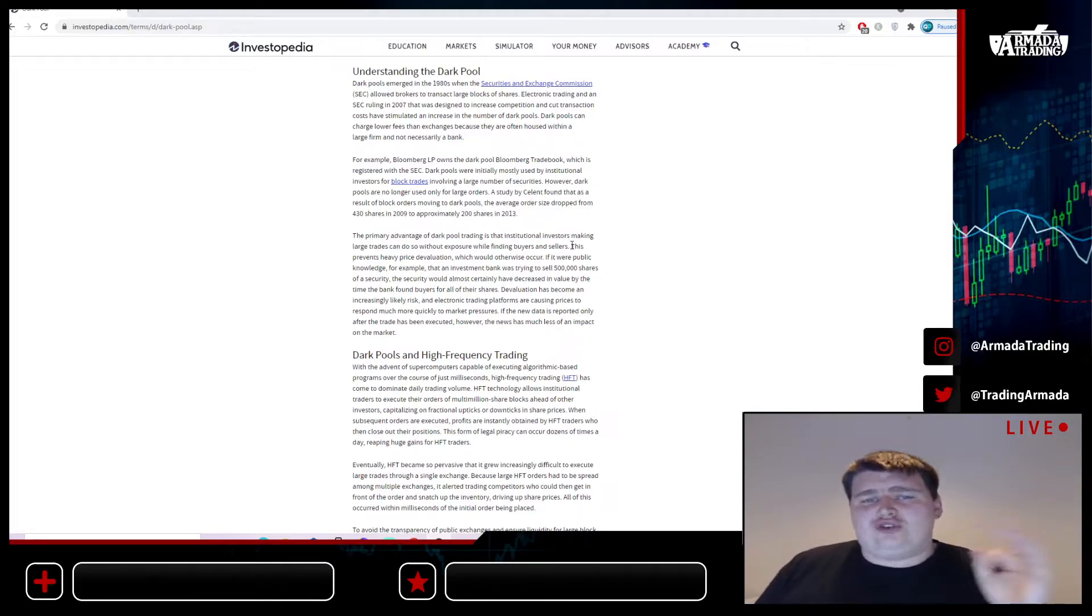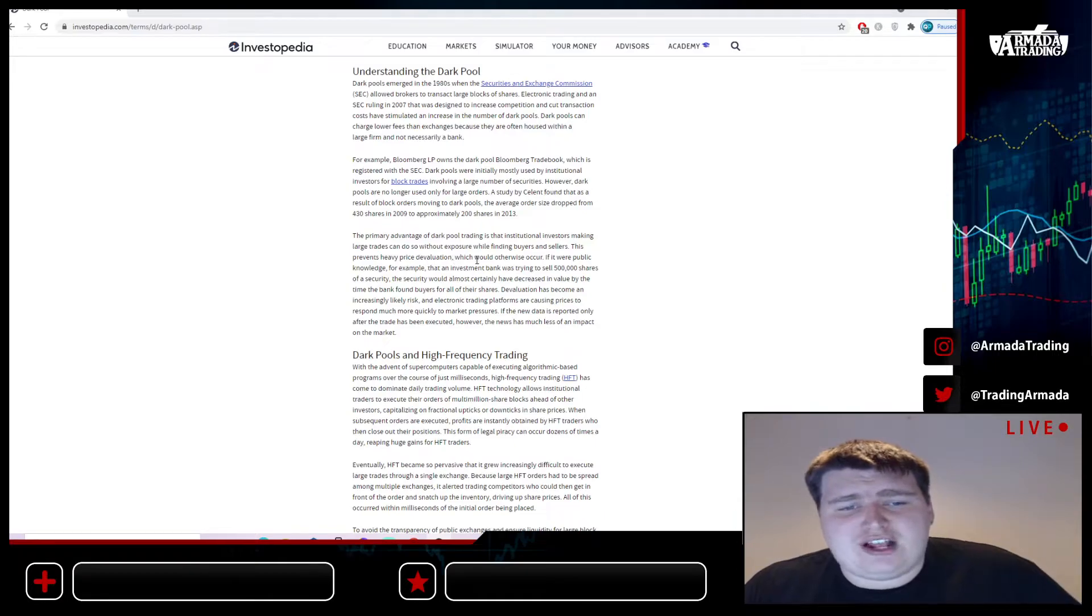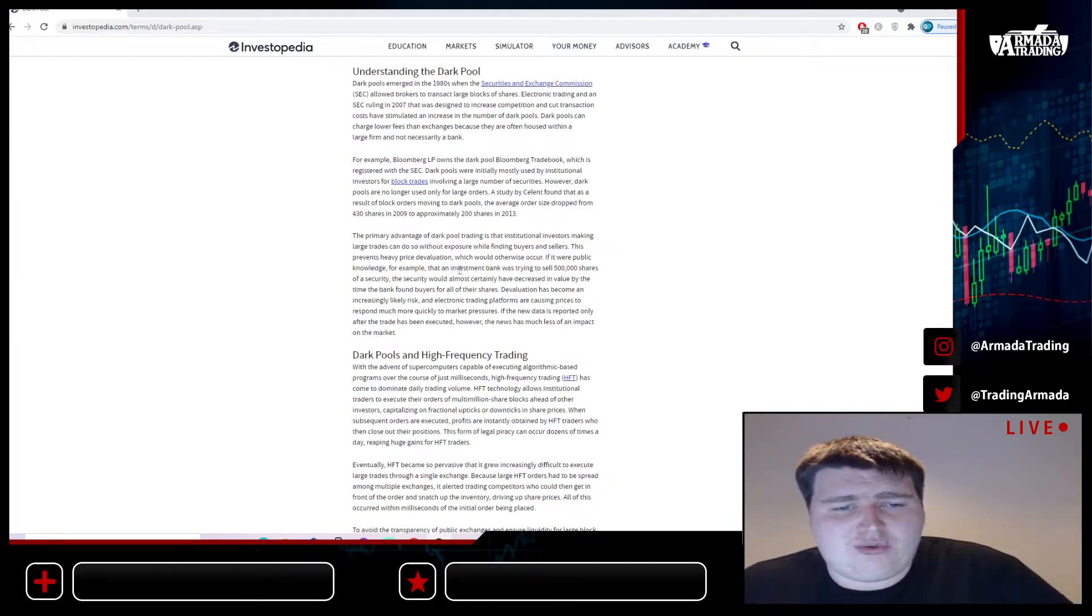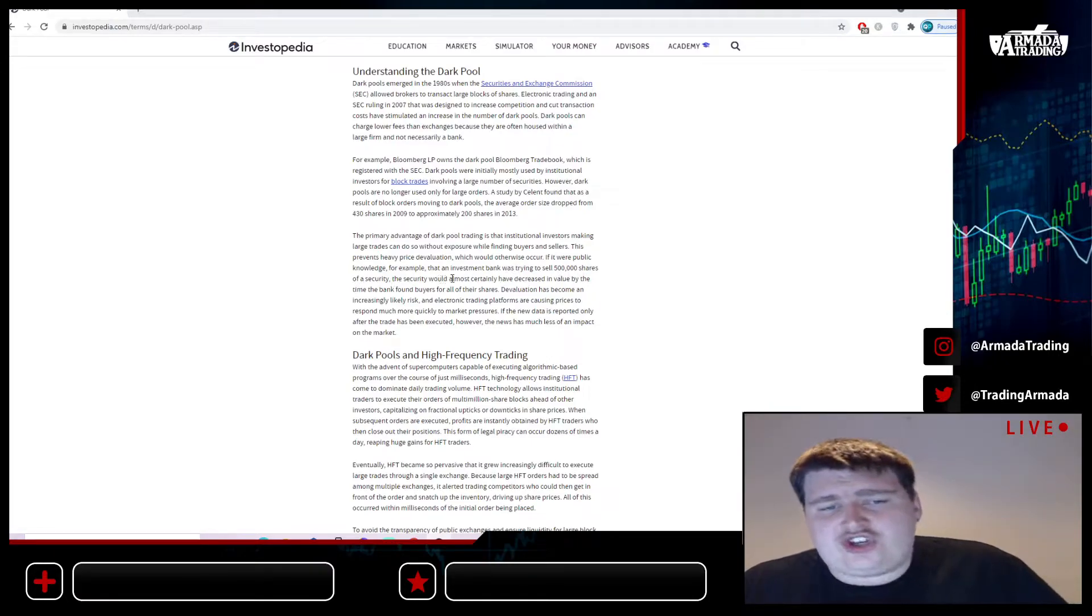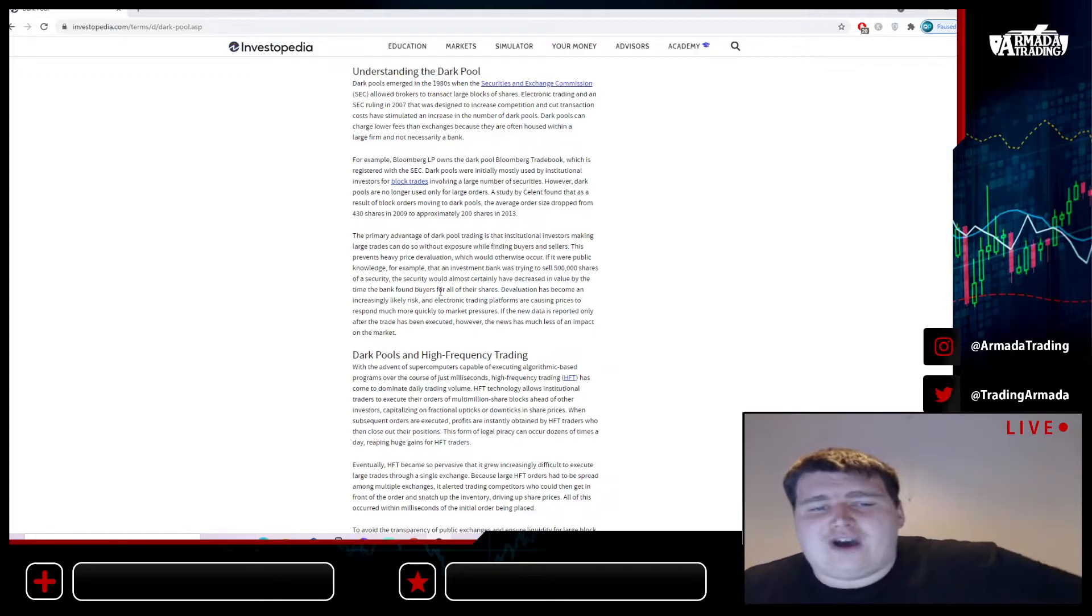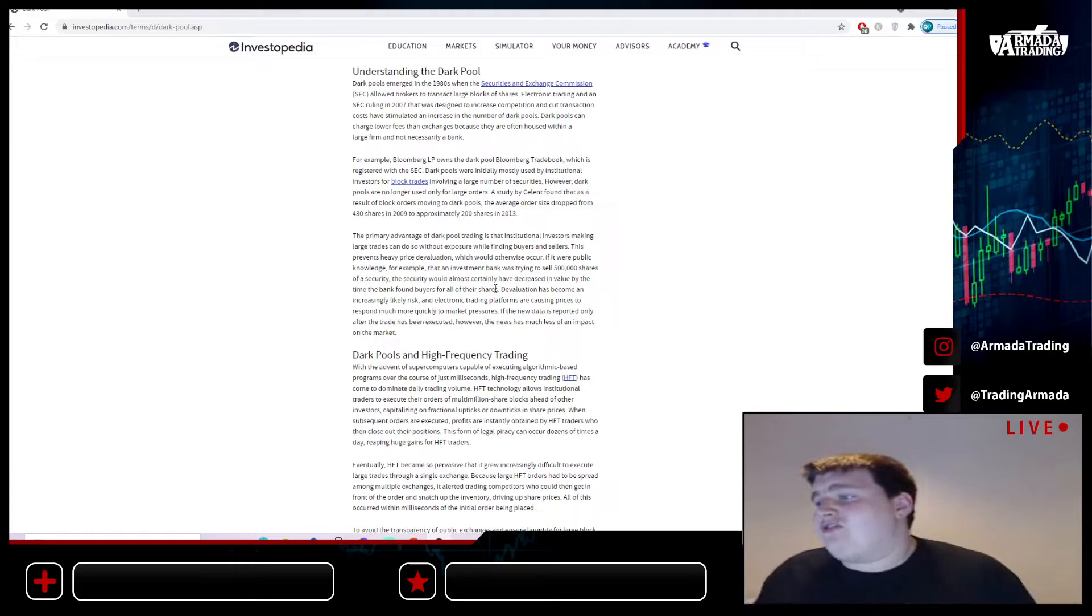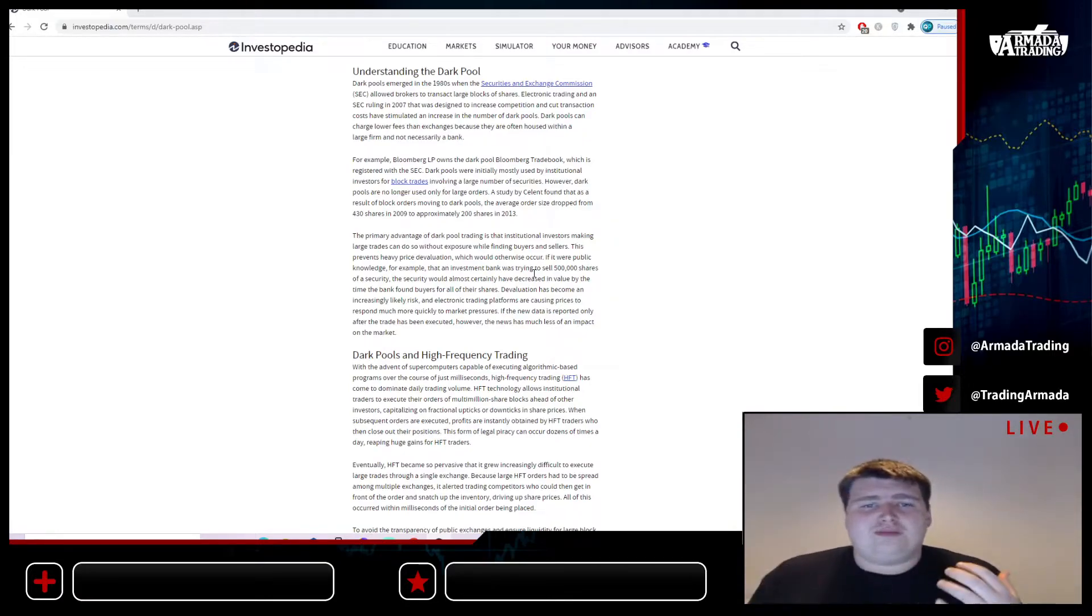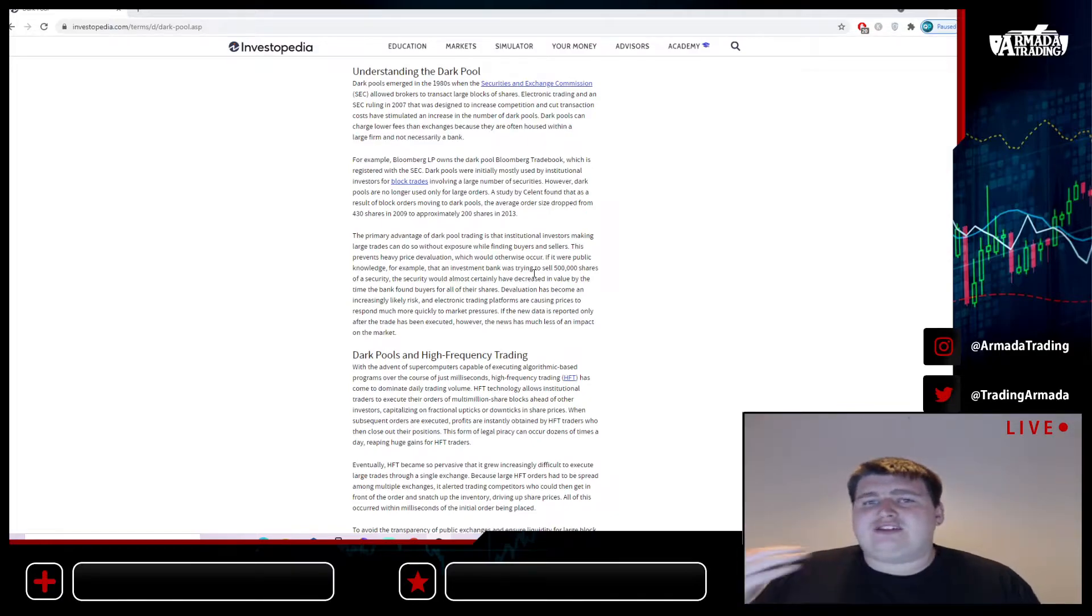There's not full transparency and we don't have access to the information which these large institutions currently do. This prevents heavy price evaluation which would occur if it were public knowledge. For example, if an investor bank was trying to sell 500,000 of a security, the security would almost certainly have decreased in value by the time the bank found buyers for all of their shares.